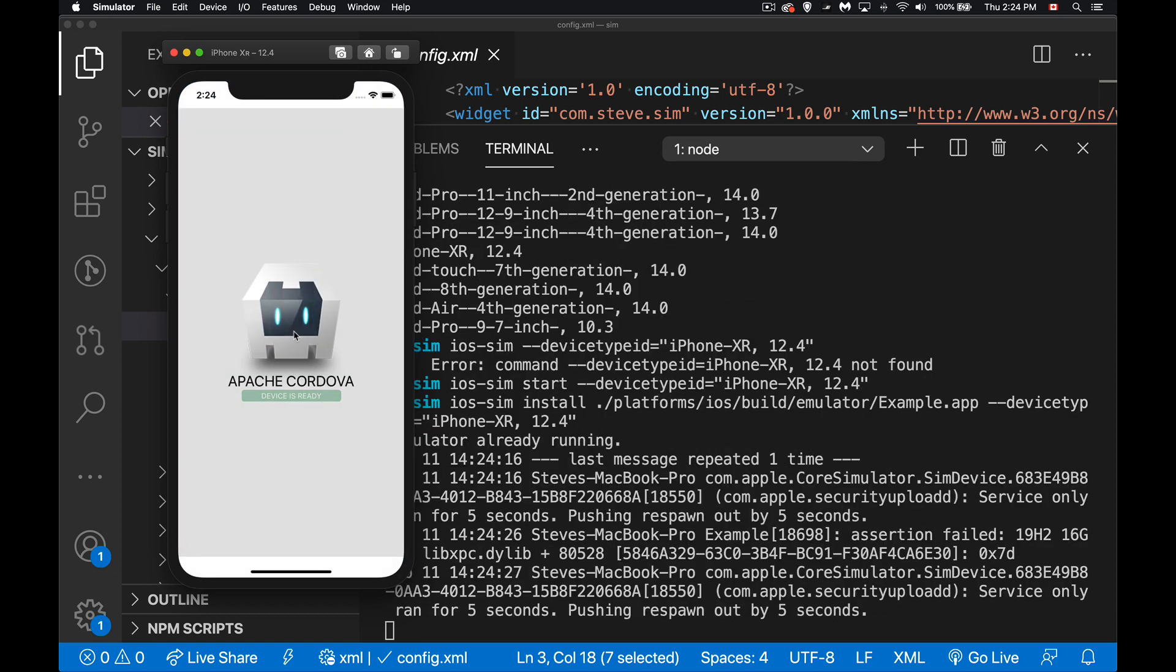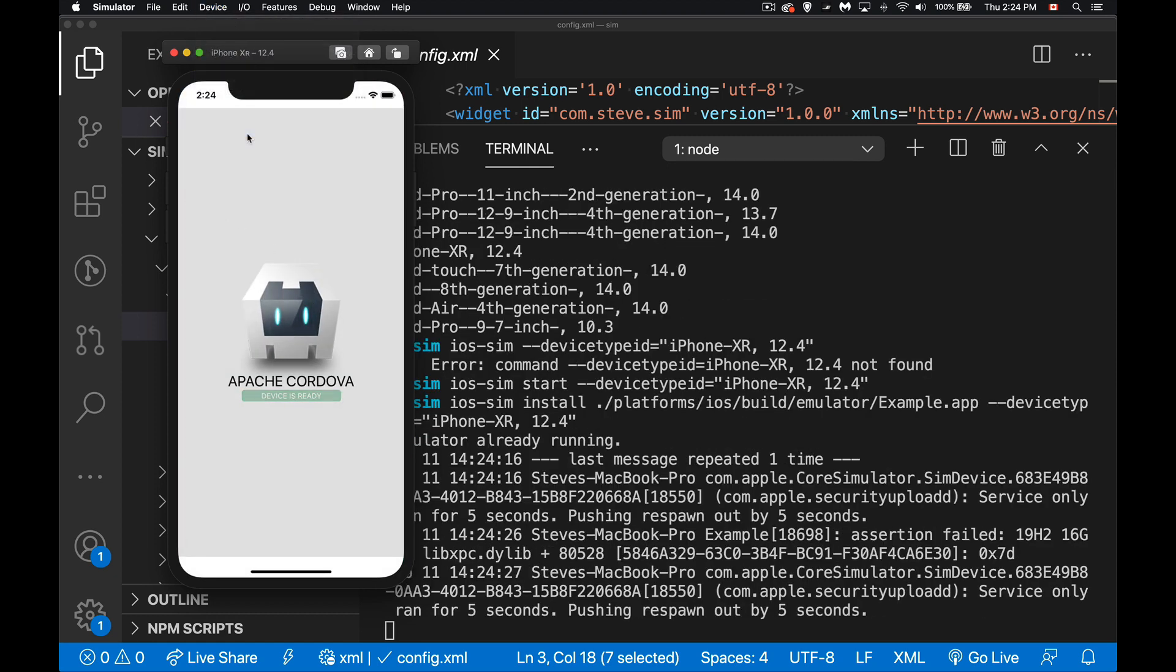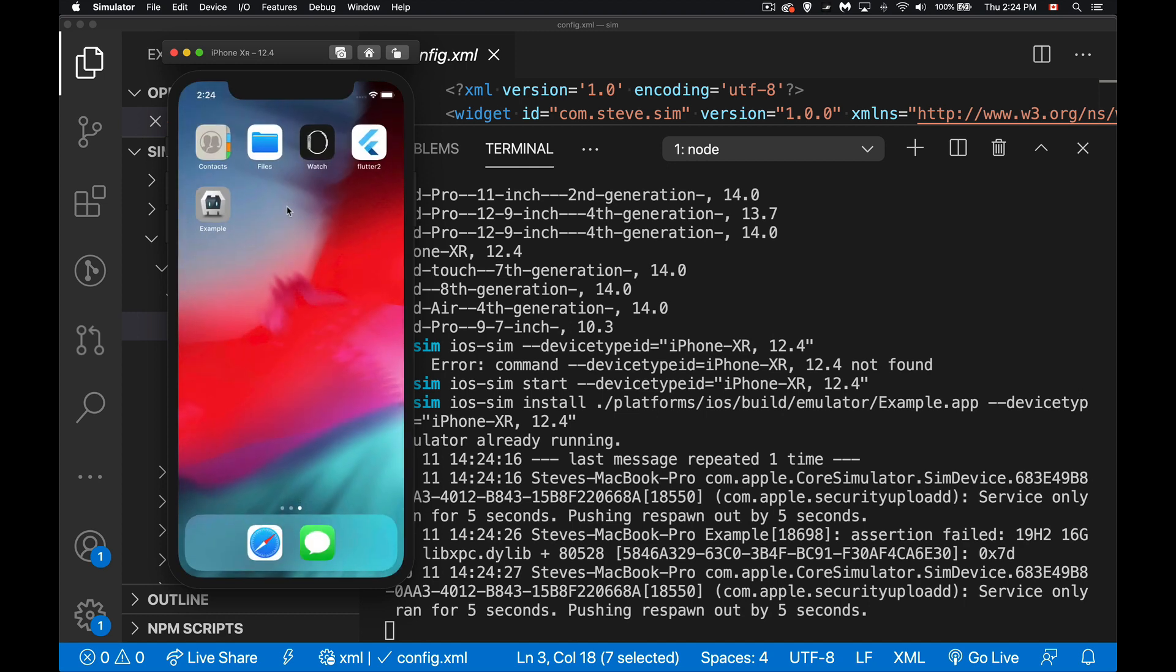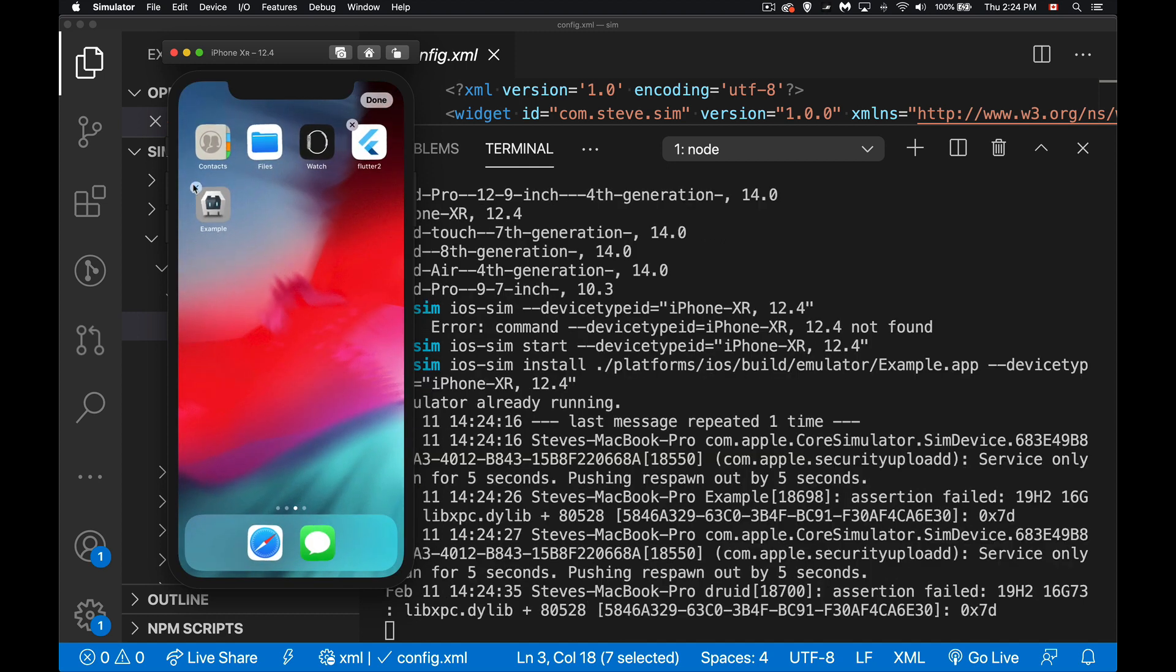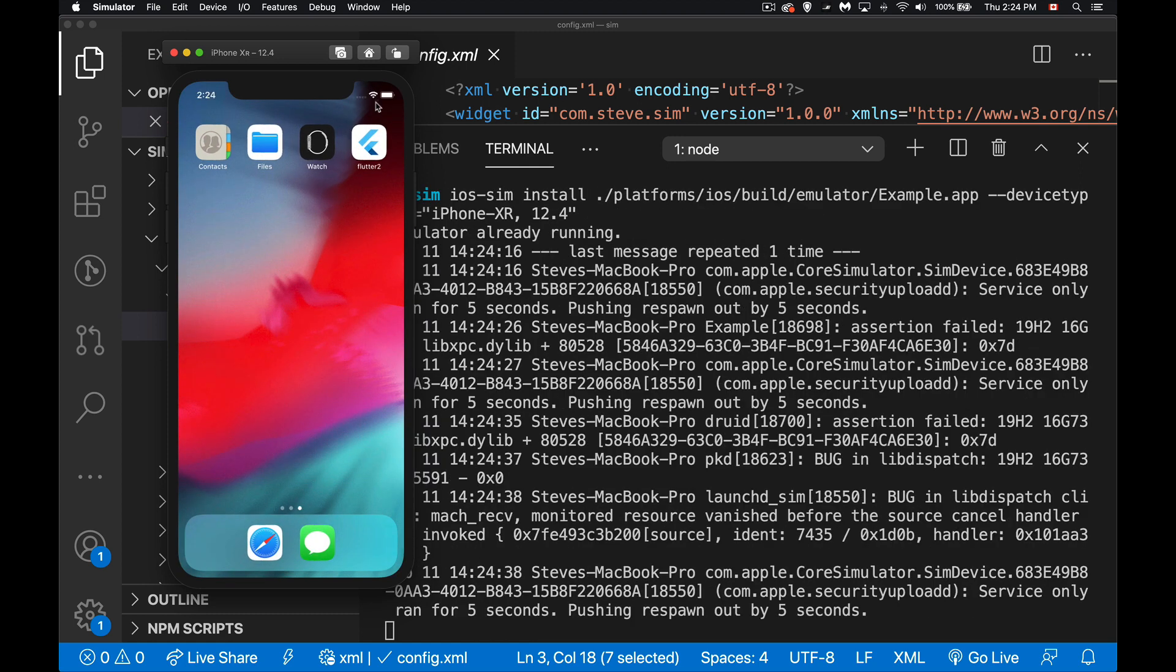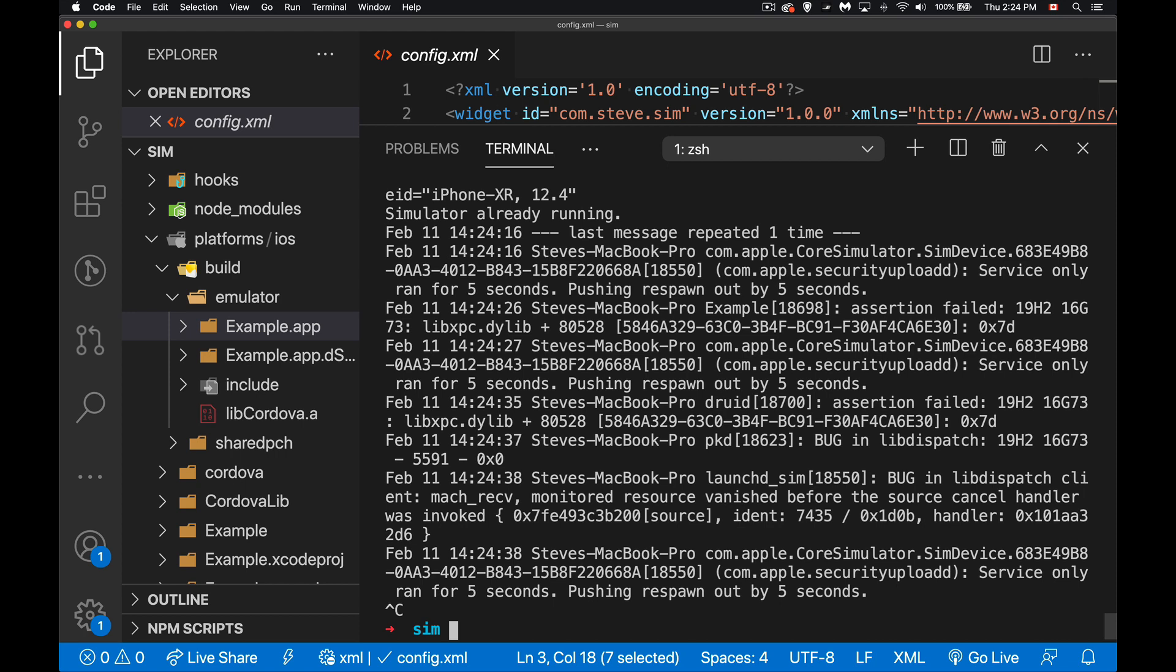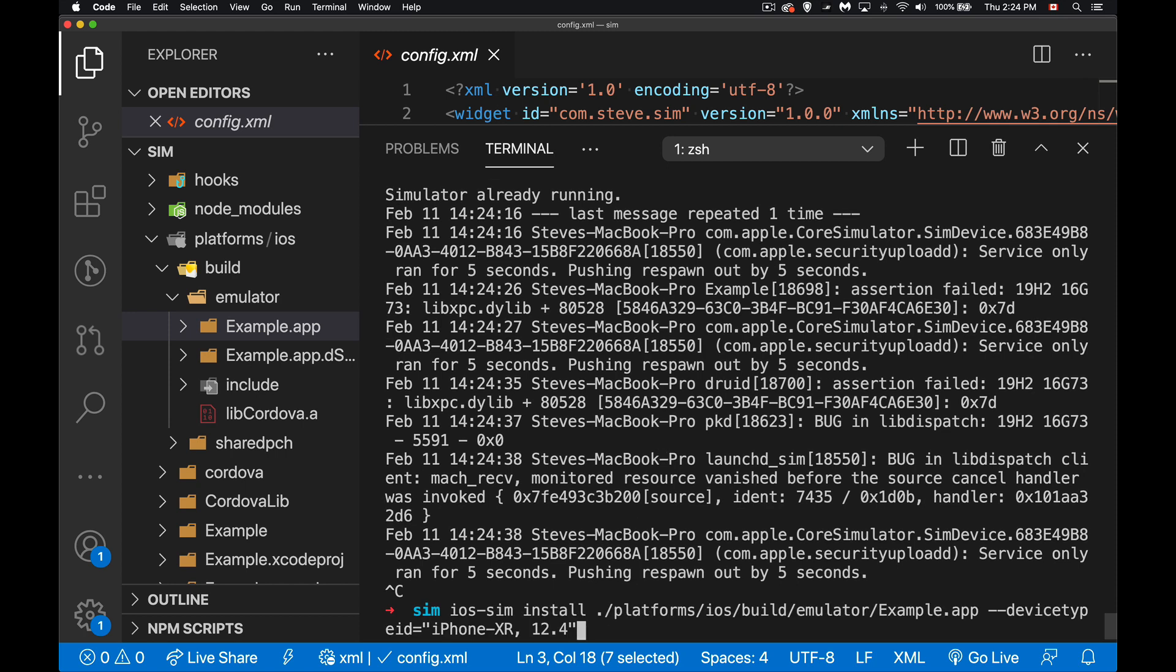I'll close that down and what I'm going to do is I'm going to remove this, delete it from the device. Control-C to exit this, so there's a connection created between the terminal and the simulator running.